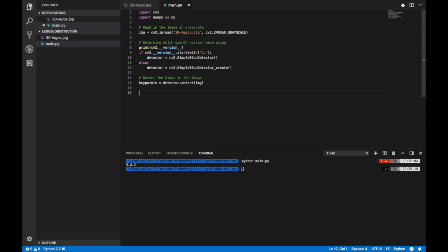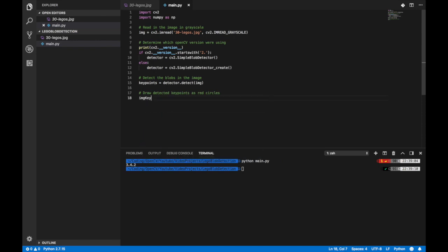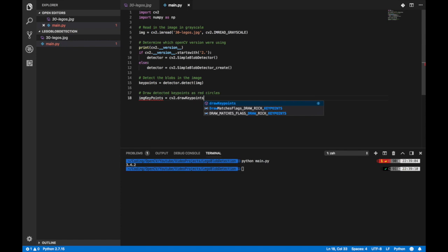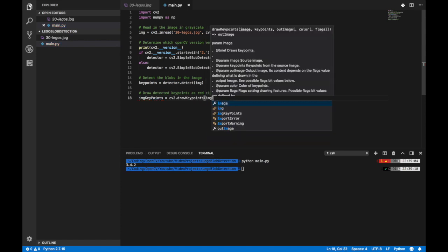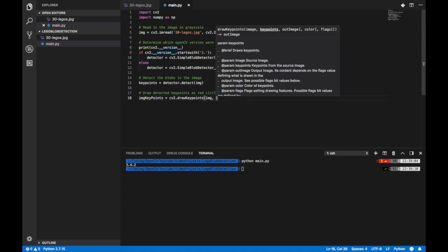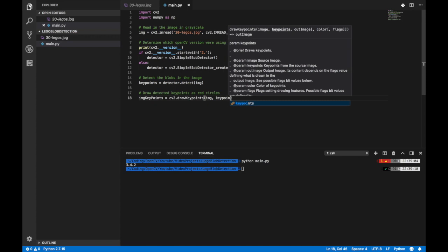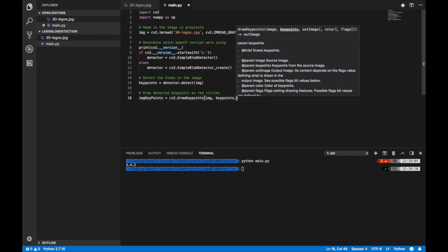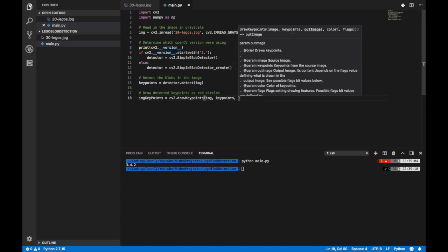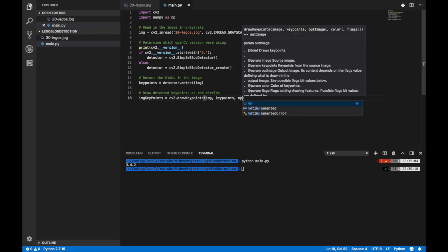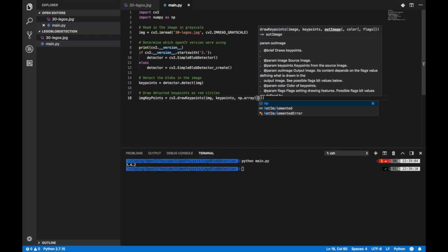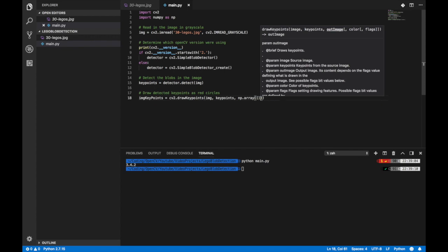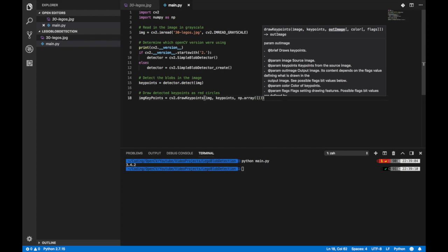And believe it or not, that's pretty much it. I think we're ready to start visualizing what the code is actually doing. So we'll set an image keypoints variable that will be the image that is drawn on. We're going to use cv2.drawKeyPoints and in the first parameter we're going to pass in the image. The second parameter is the keypoints that we found earlier in detector.detect. The third parameter will be the temporary output of the image that we will be drawing on and this is where numpy comes in handy. So we initialize a numpy array.